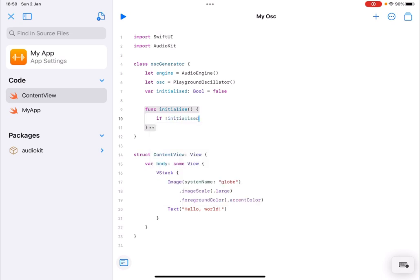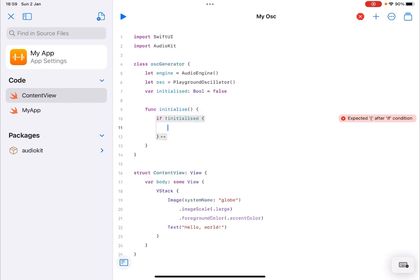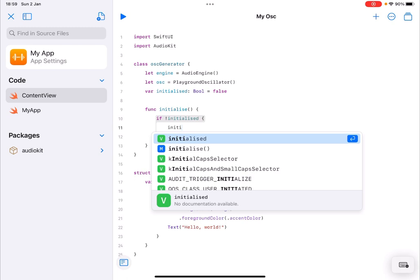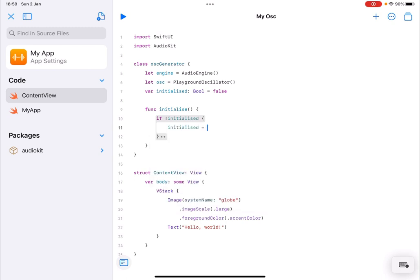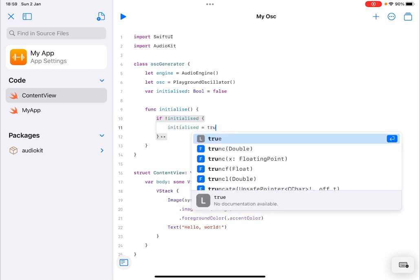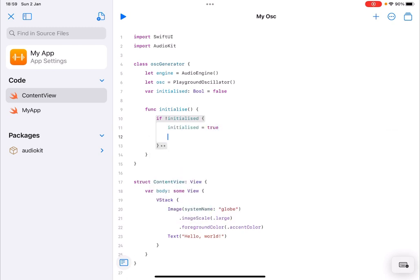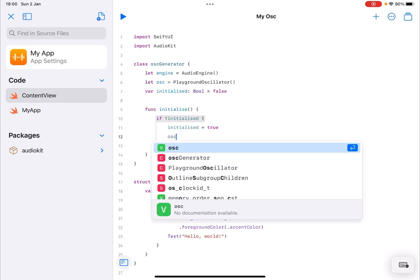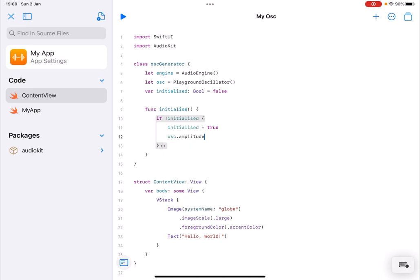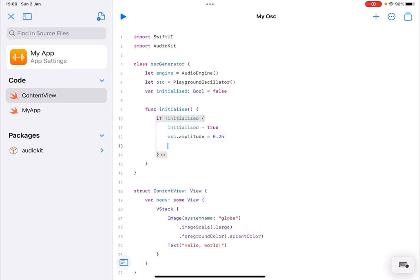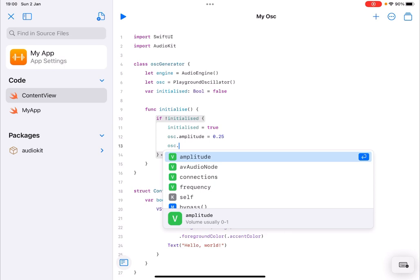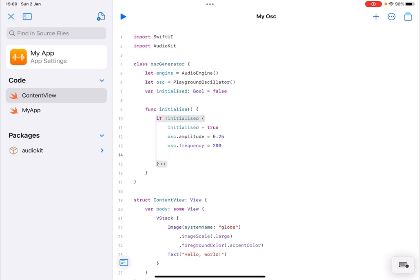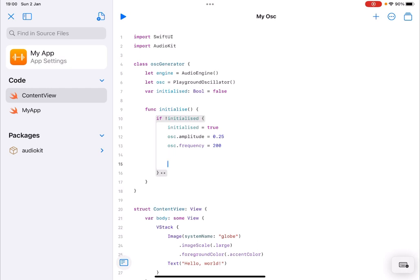So the first thing I want to do in the initialize function I need to check if it has not been initialized before like so. The exclamation mark means it's not been initialized so if it's not been initialized what we are going to do we are going to initialize the variable to true like so. And then what we are going to do we're going to set the oscillator amplitude to 0.25 and you can decide what you want to do is up to one and also the frequency to 200 hertz like so.